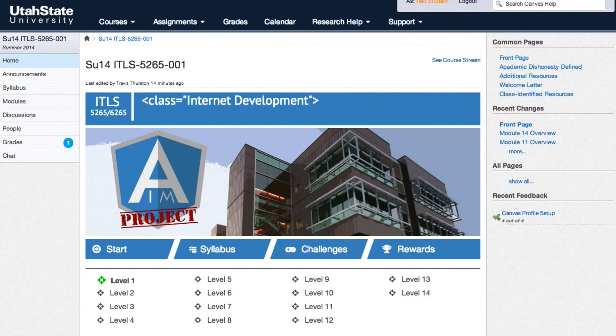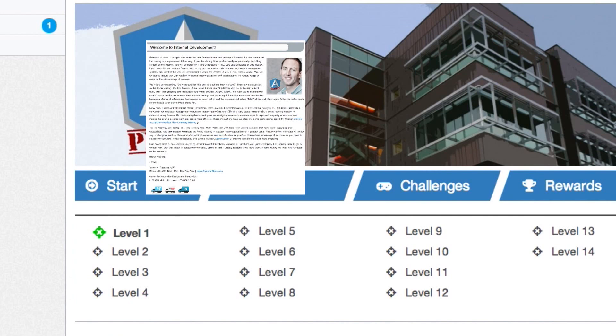Hey recruits, I'm Travis. I'll be your instructor trainer for ITLS 5265-6265. I just wanted to make a quick video and show you the best way to navigate through the AIM Code Project course here on Canvas. The homepage is your main hub to access the content for this course. You'll first want to start by clicking Start and reviewing the syllabus. The green highlighted crosshairs will indicate which level you should be on, and you'll find the quick links to the current level below.